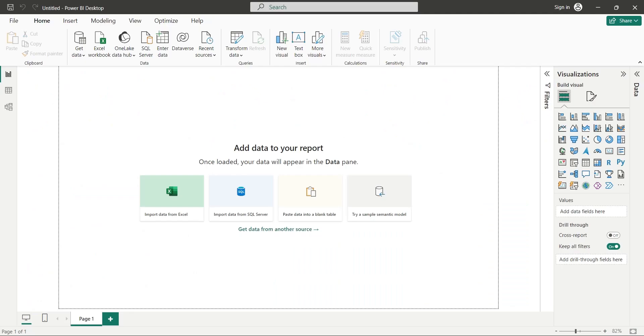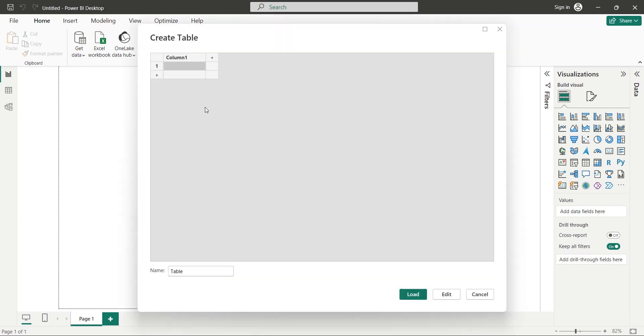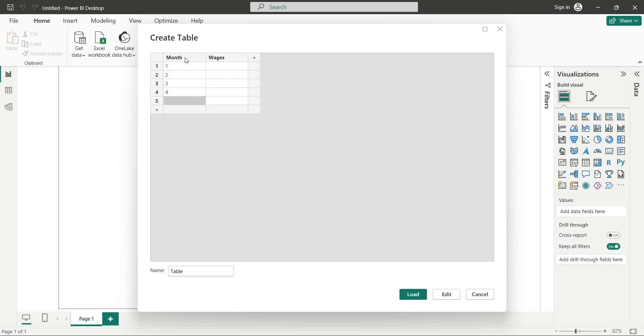The first and most obvious method of manual data entry is the Enter Data button on the Data Pane. It leads you to the Create Table wizard, where you can create columns and rows. Here you can manually enter data by typing values through your keyboard. Let's enter six months data of wages in our table.